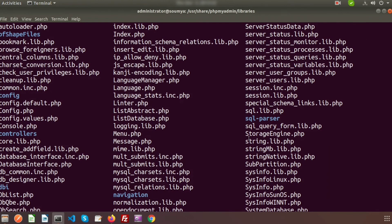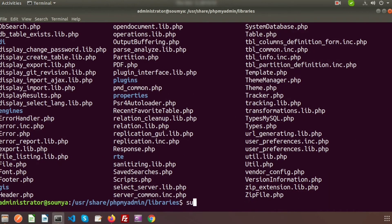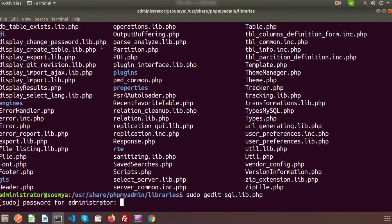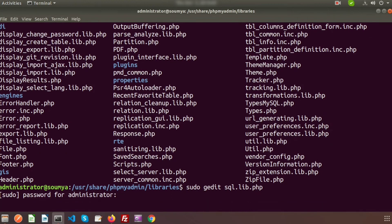Basically, the problem is in sql.lib.php. To open this file, we need to write sudo for administrator permission, and then write gedit — gedit is my editor, you can use any editor. So I am opening this file in gedit with the filename sql.lib.php. Just press enter and it will ask for a password — provide your password.